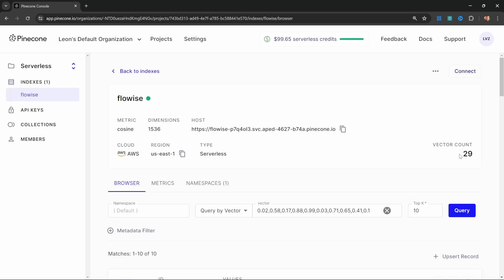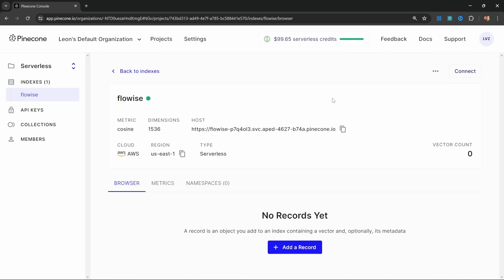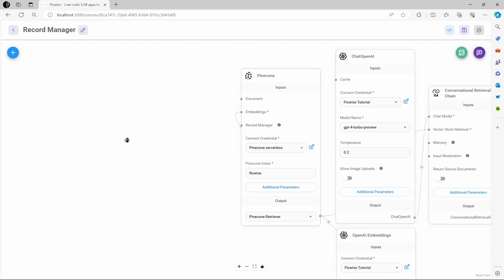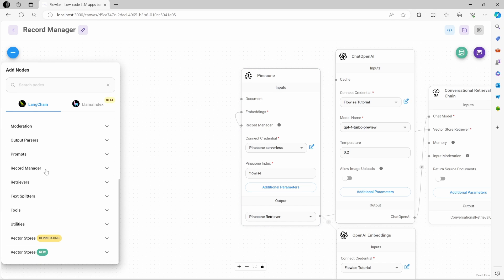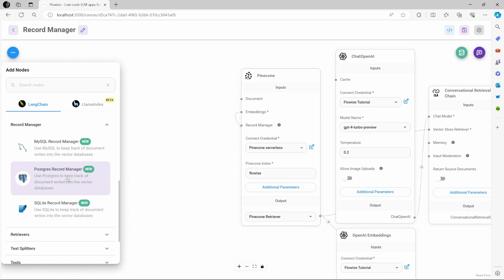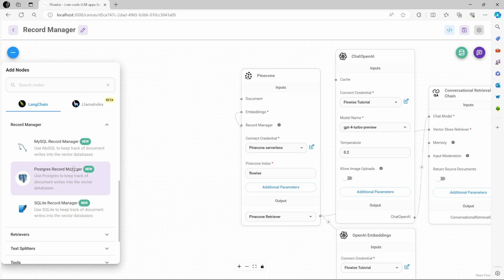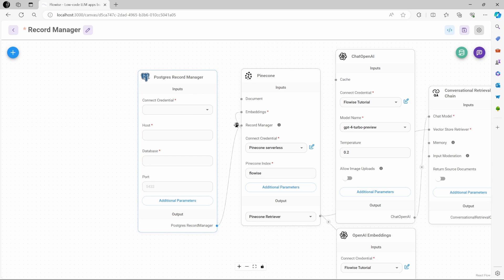I'm also going to clear the records in my Pinecone database, so we now have a clean vector store to work with. To add the Record Manager node to the canvas, first go to Add Nodes, then go to the Record Manager folder. At the time of recording, there are three different databases that are supported: MySQL, Postgres, and SQLite. Feel free to use any of these, but for this demo I am going to use a Postgres database, and you will be able to follow along for free. Let's add this Postgres Record Manager node and connect it to the Pinecone node.